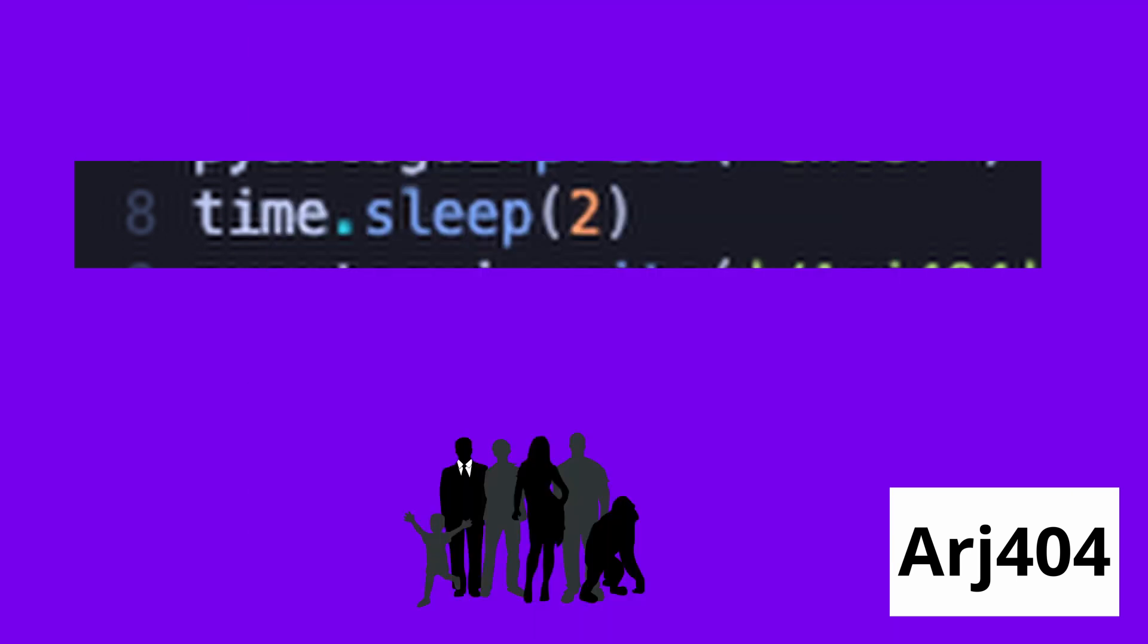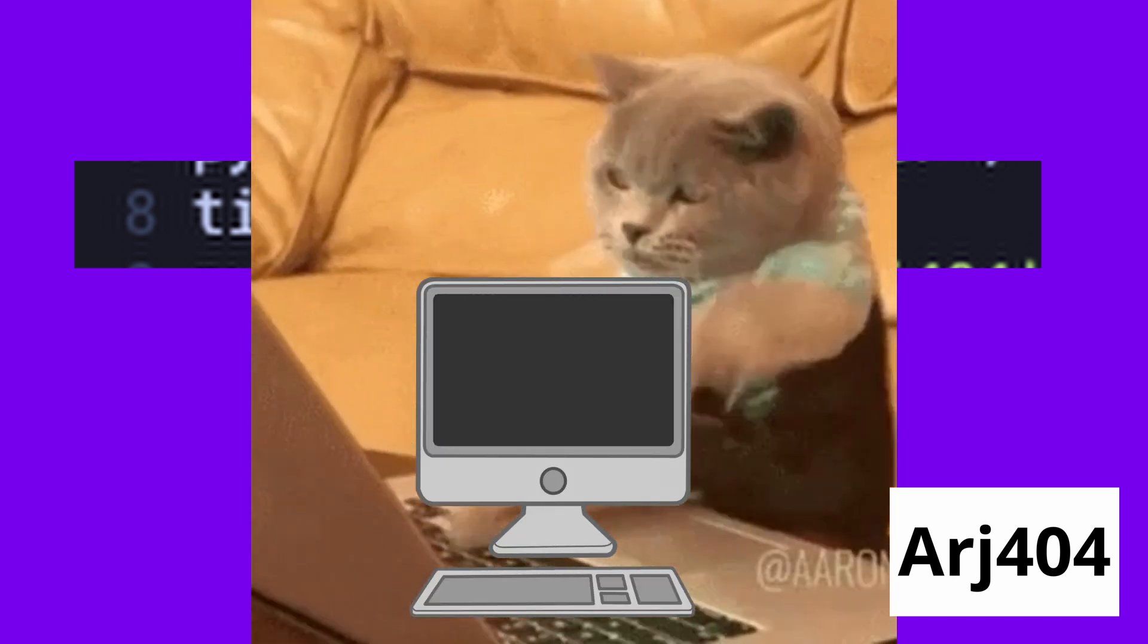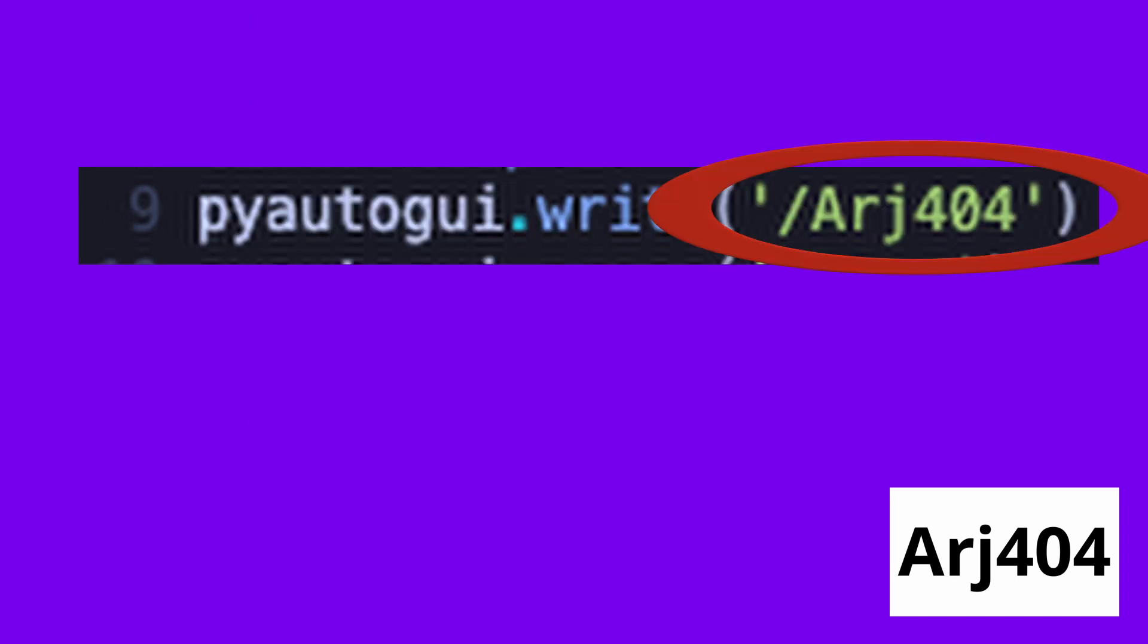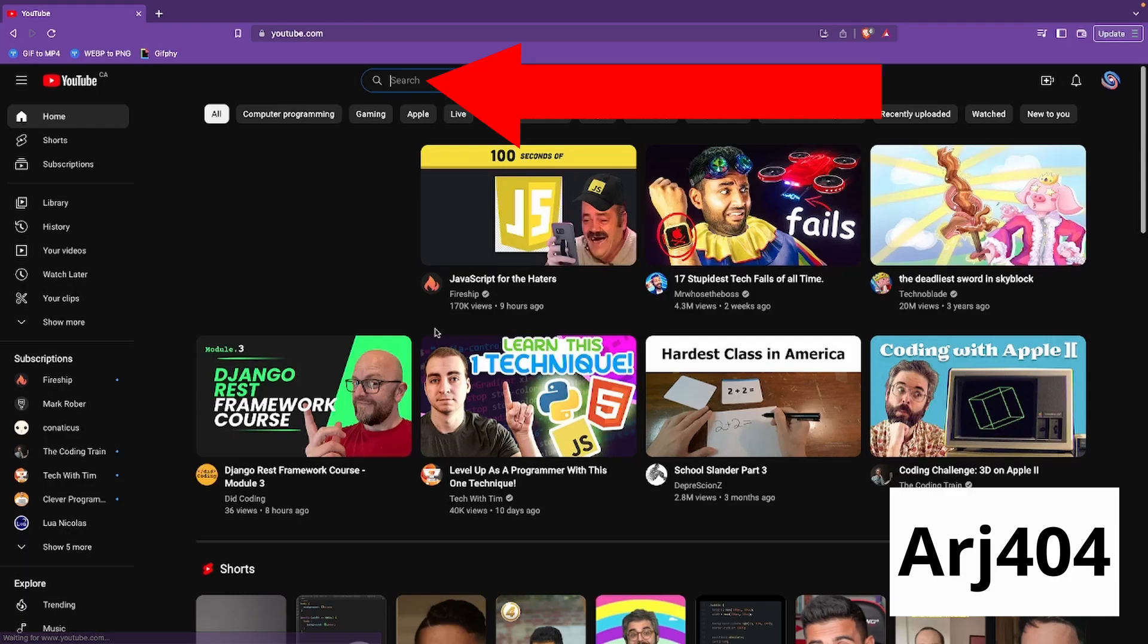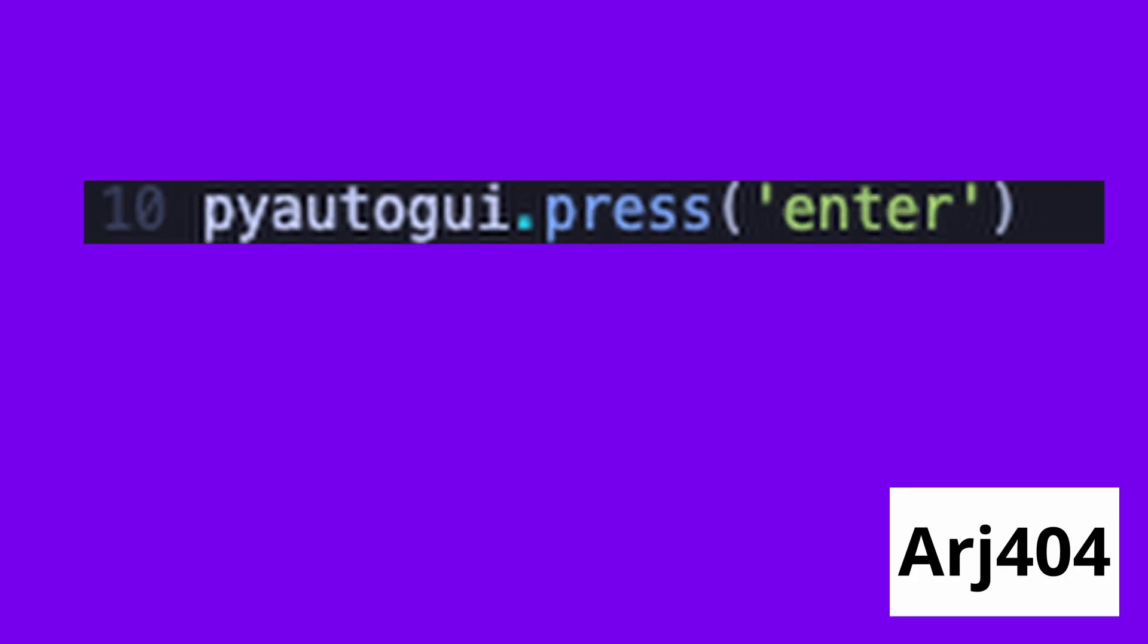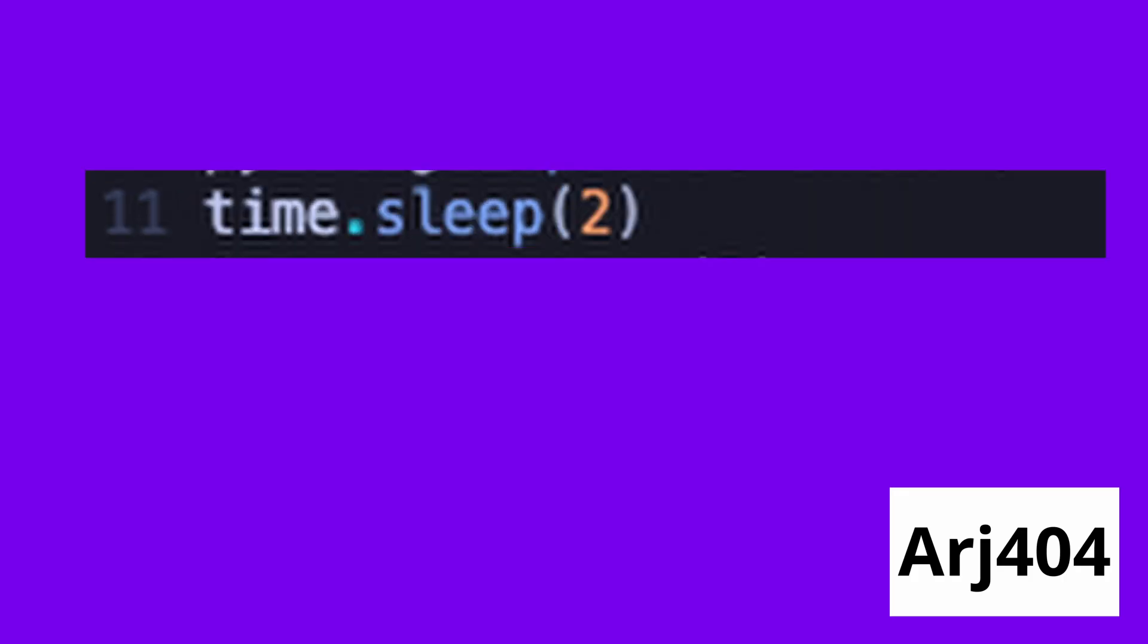After that, we have the computer type /Arj404. The slash makes the cursor go to the search bar. Then the computer presses enter and waits on my channel to load.